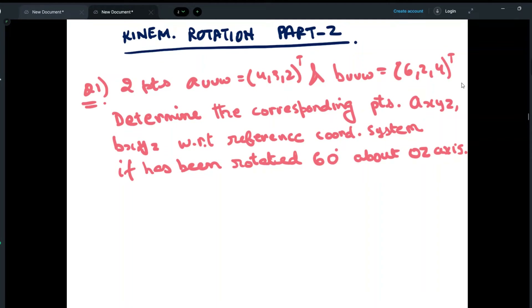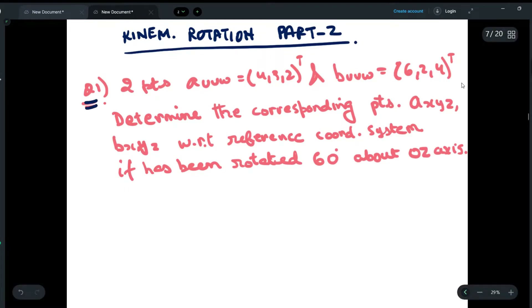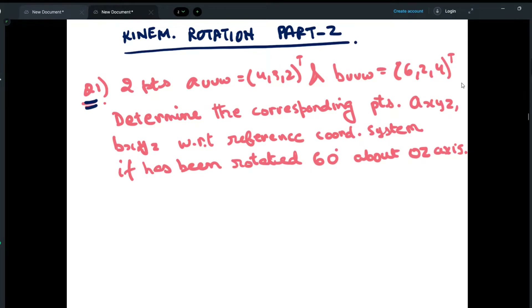Hey guys, welcome to Part 2 of kinematic rotation questions. Here we will be discussing two important concepts and we will be doing two questions in which one each concept will be explained.